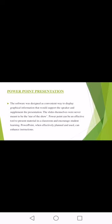What is PowerPoint presentation? The software is designed in a convenient way to display graphical information that supports the speaker and supplements the presentation. With the help of a computer or laptop, it will be displayed on the screen and the explanation will be much easier, making the presentation more attractive. The slides themselves were never meant to be the star of the show — here explanation, background music, and pictures can all be added, providing a combined effect.